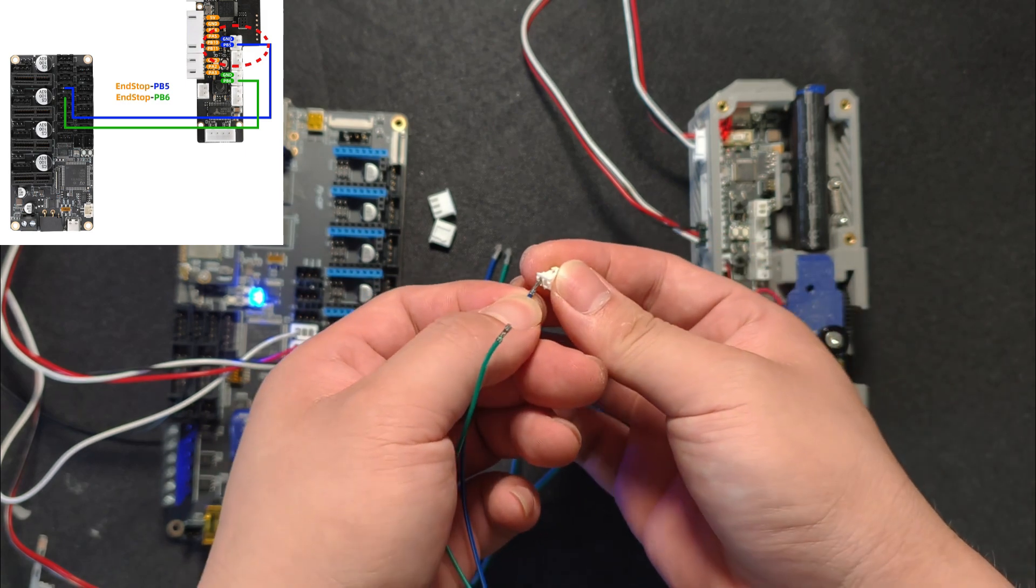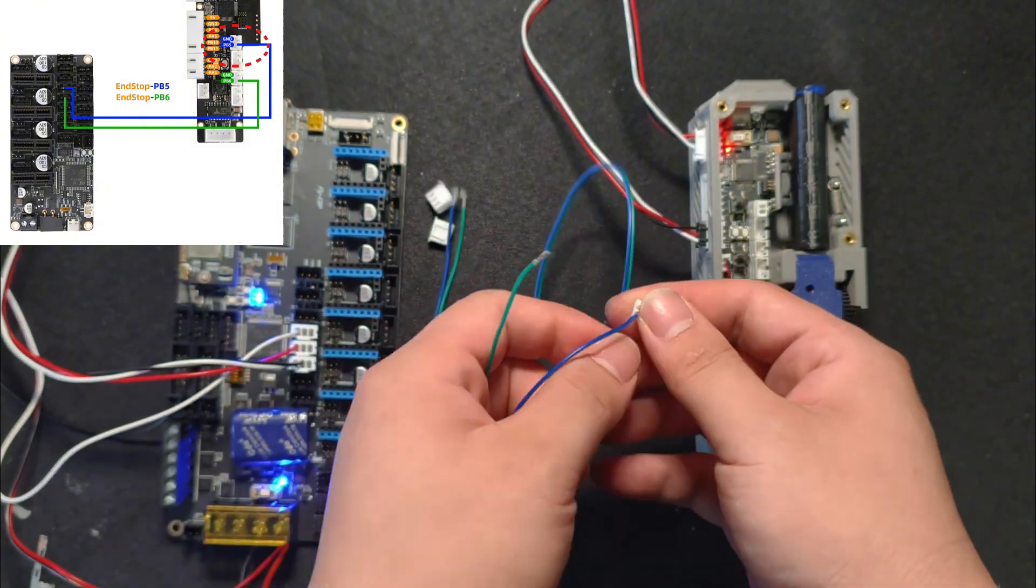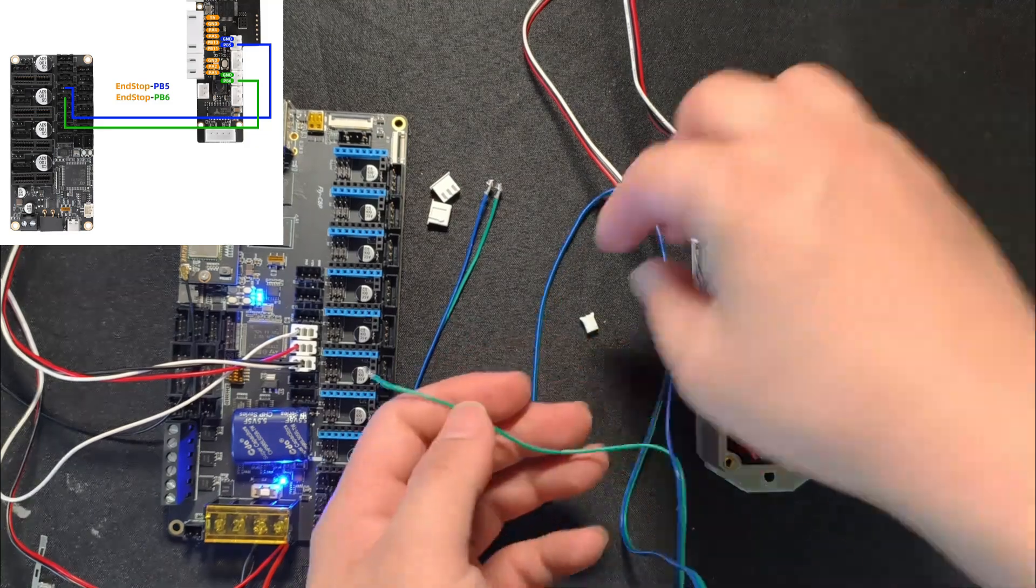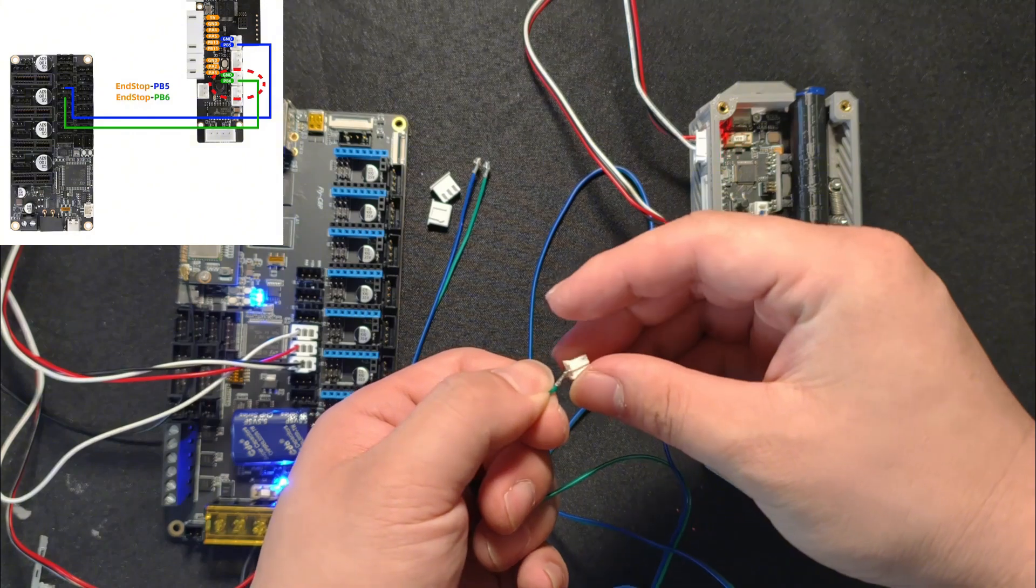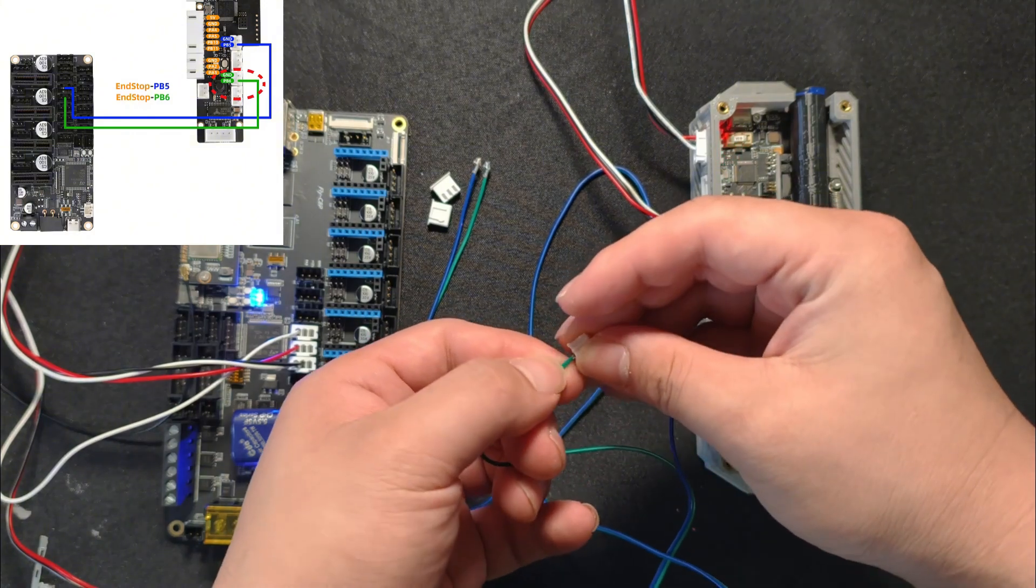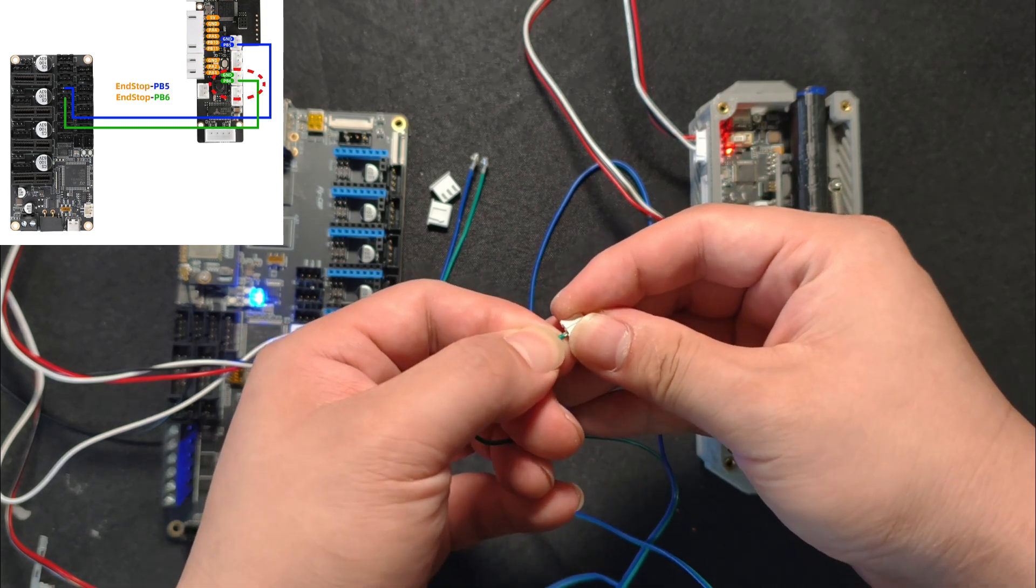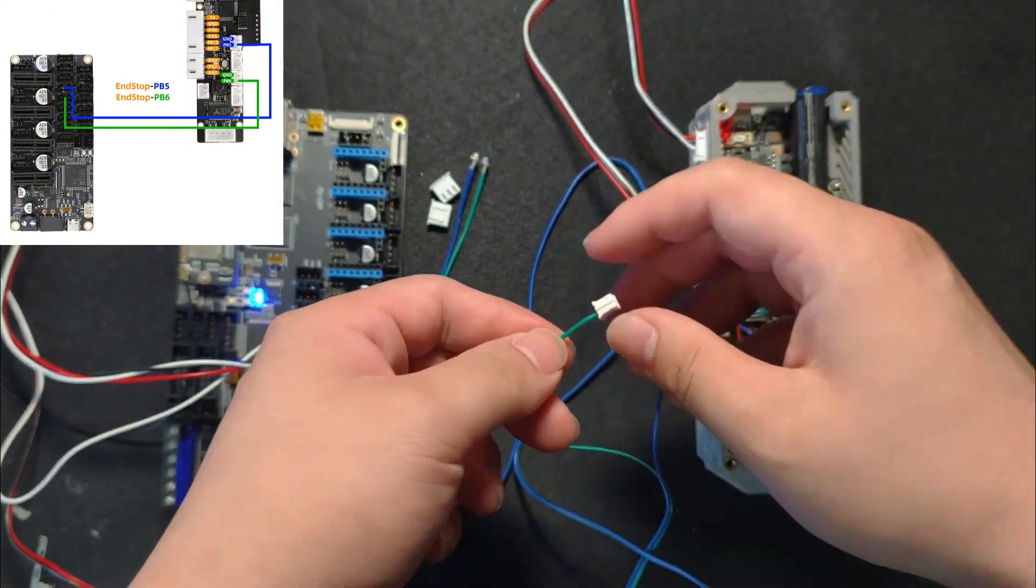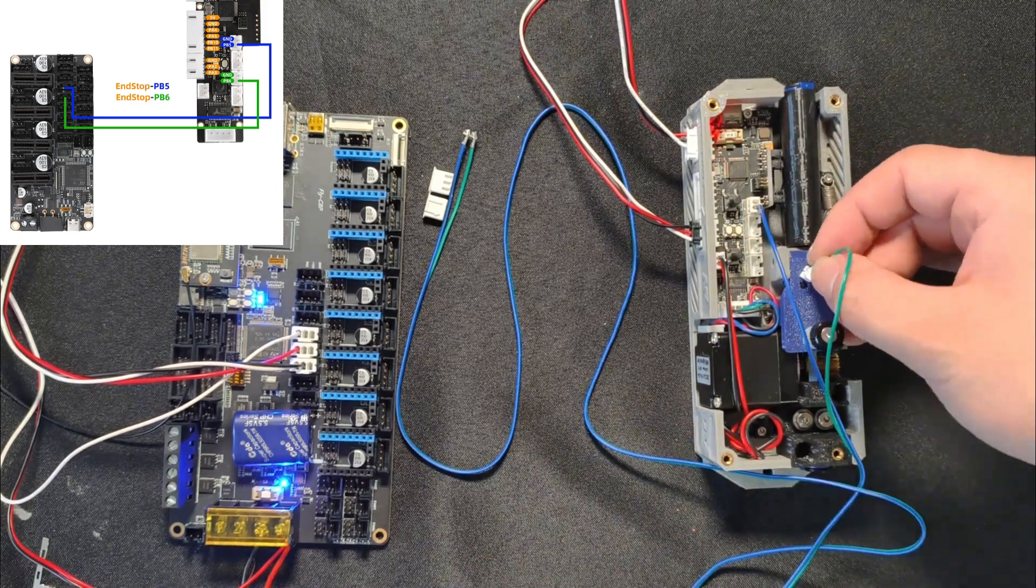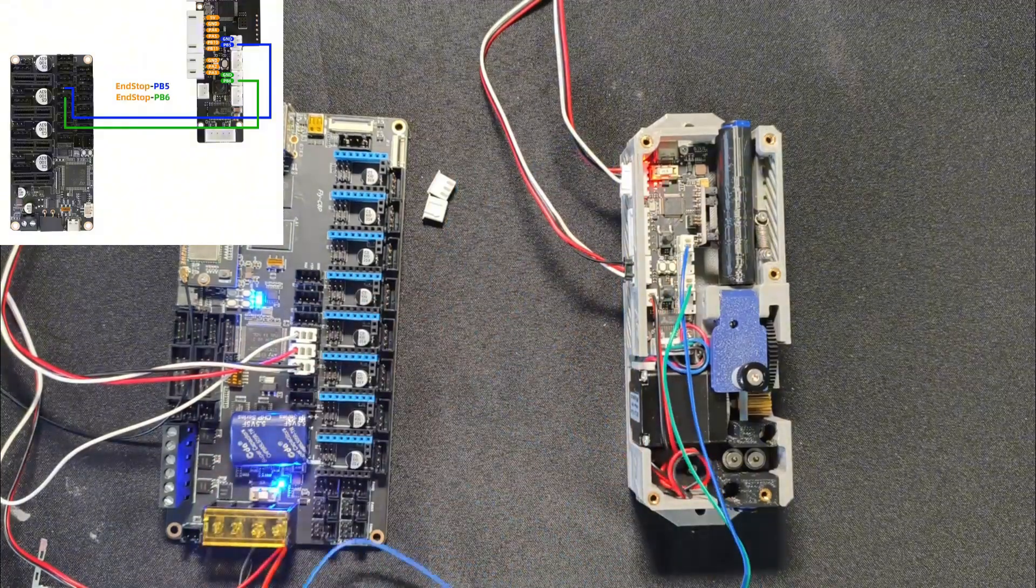Alright, start with the blue one. That's your PB5 pin. Next, take the green wire and connect it to pin PB6. Connect the booth wire on the buffer controller board. And that's it, the wiring on the buffer side is all done.